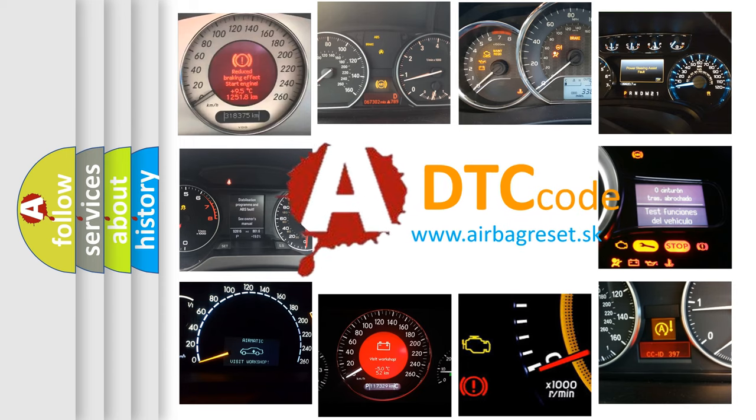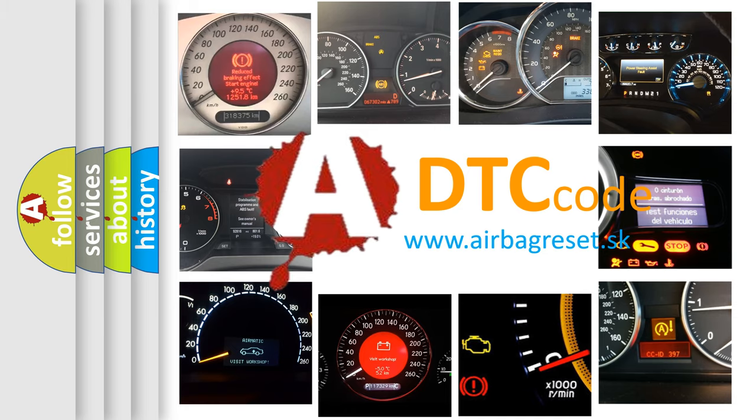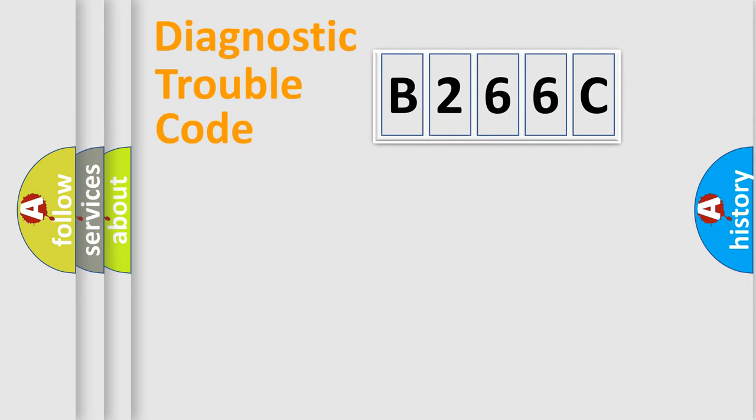What does B266C mean, or how to correct this fault? Today we will find answers to these questions together. Let's do this.